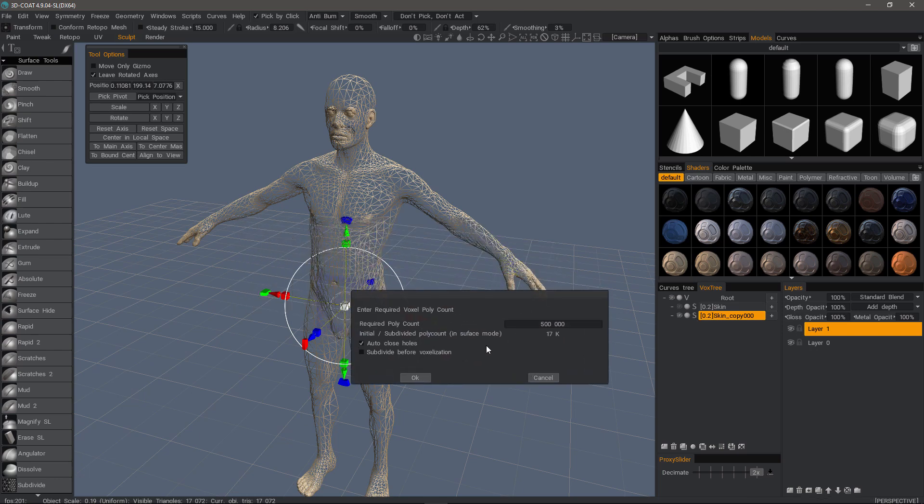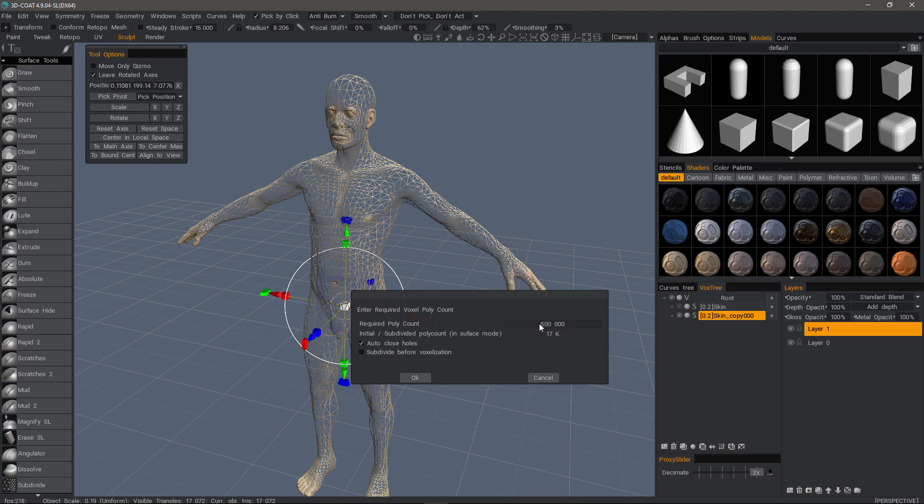3D Coat is asking what sort of resolution I want. Right now I'm at 17, it's recommending at least 500,000 to keep the same shape. I'll go ahead and click OK.